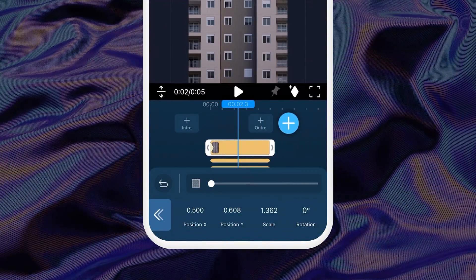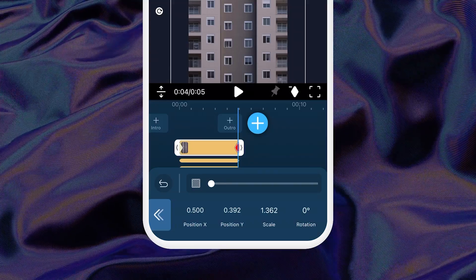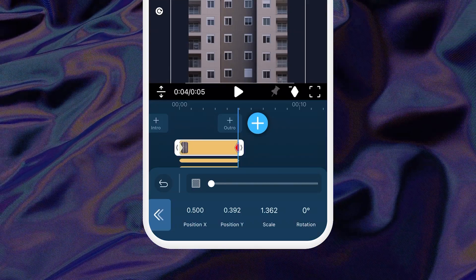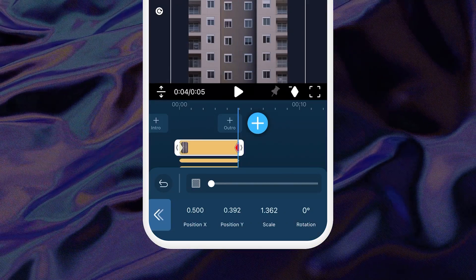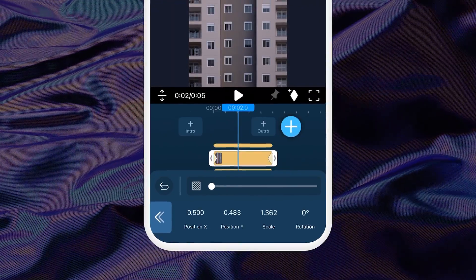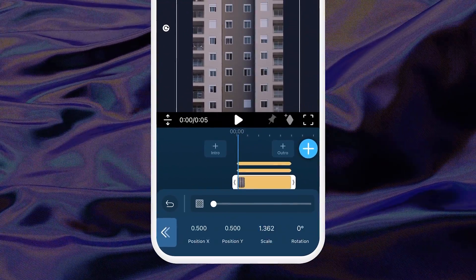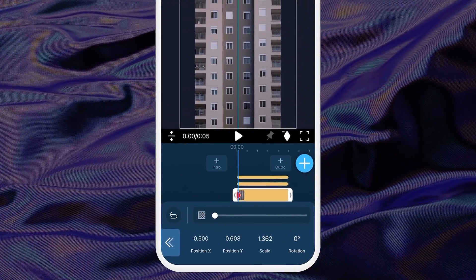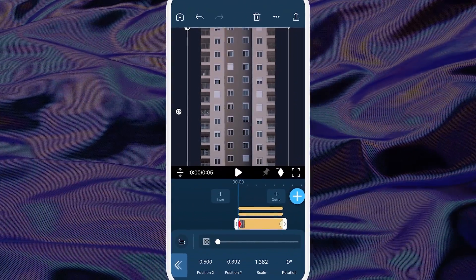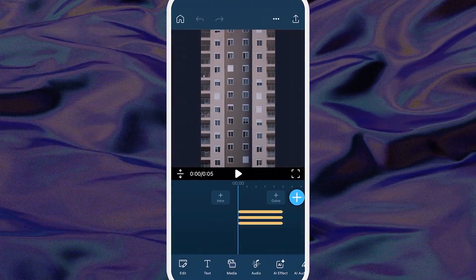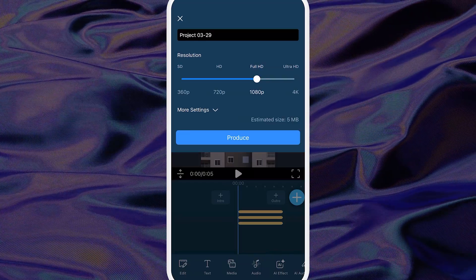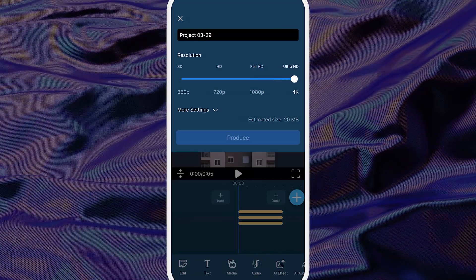Drag the playhead to the end of the clip, then drag the photo in the opposite direction, either up or down. A keyframe diamond will automatically show up on your clip. Repeat the steps for each of your clips, making sure to adjust the photo in the opposite direction as the clips neighboring each other. Once you're done, export your completed video and remember to produce in 4K.